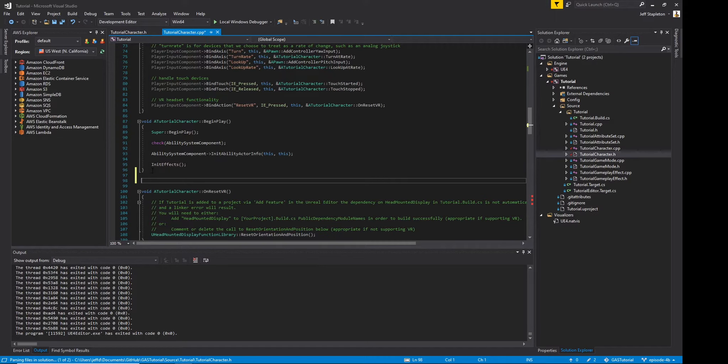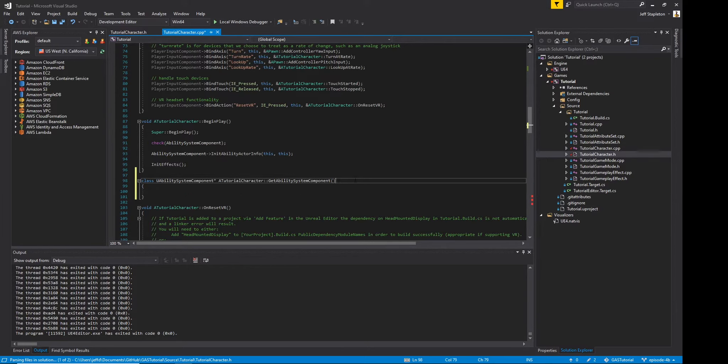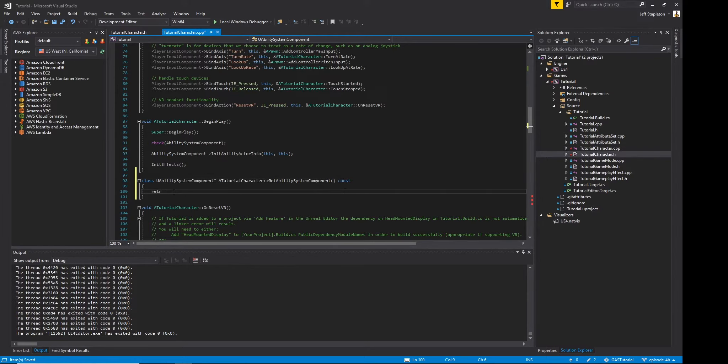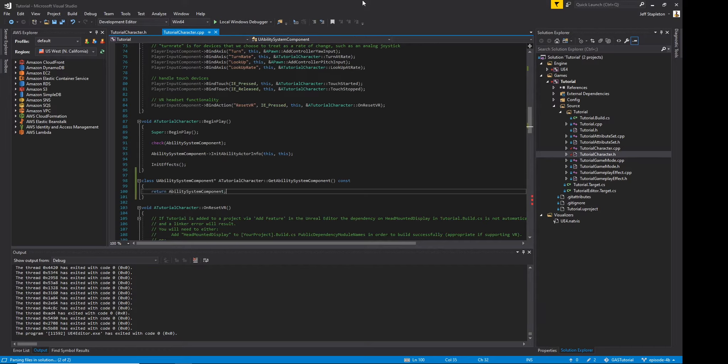Finally, we add the implementation for the GetAbilitySystemComponent method in the character.cpp file, which is simple. We just return the ability system component. And we're all done.